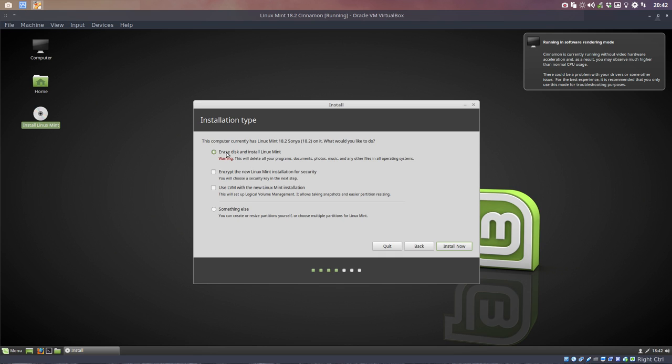Erase disk and install Linux Mint. I read on the forum people who make their lives very complex by making it themselves.